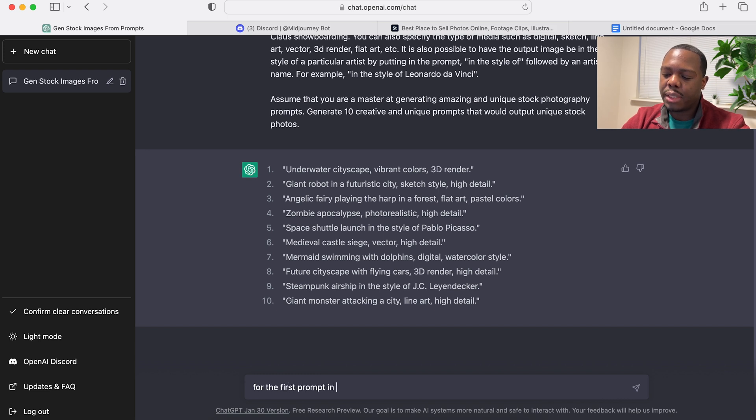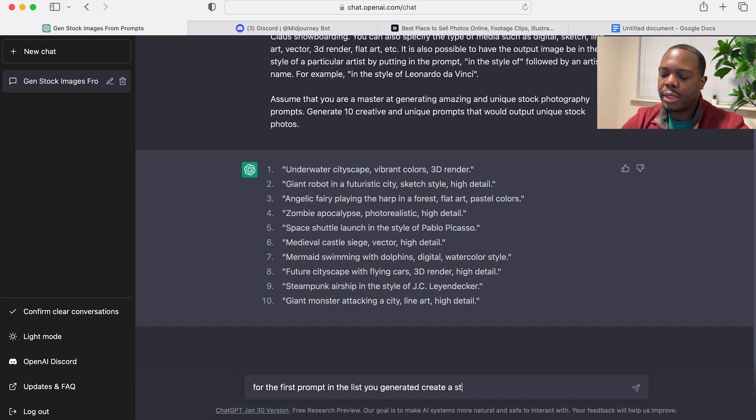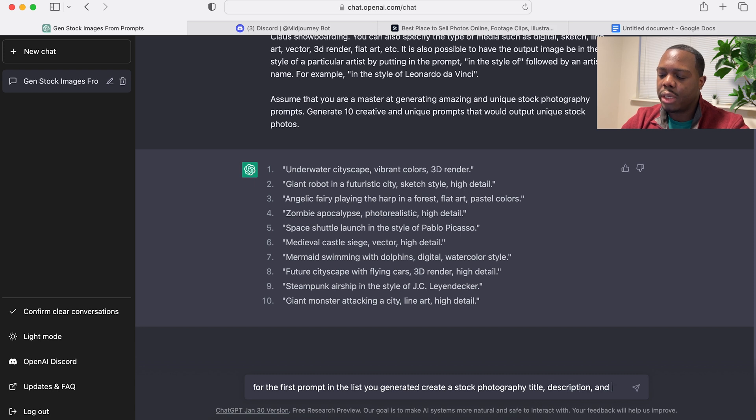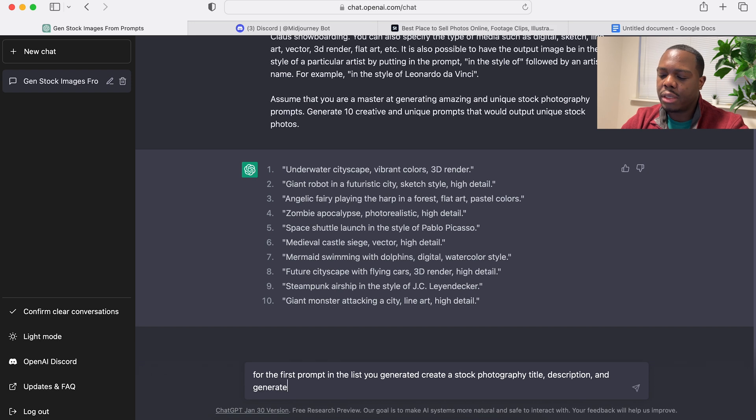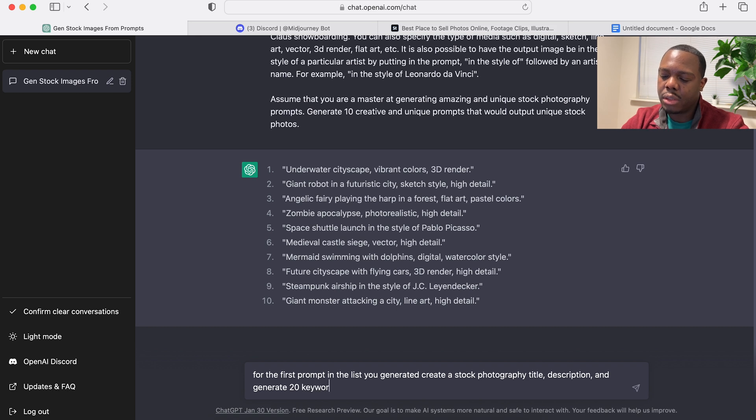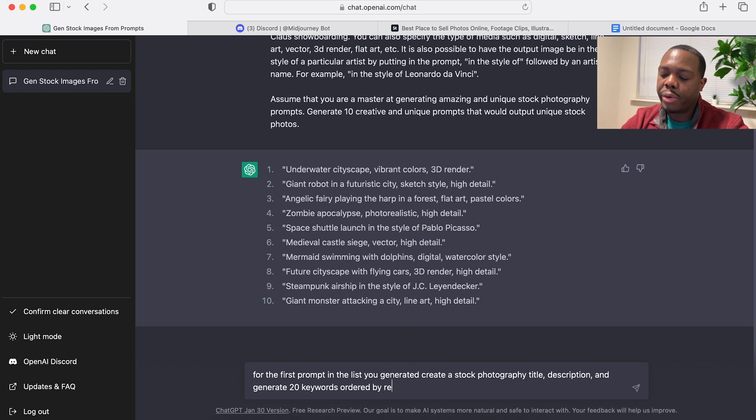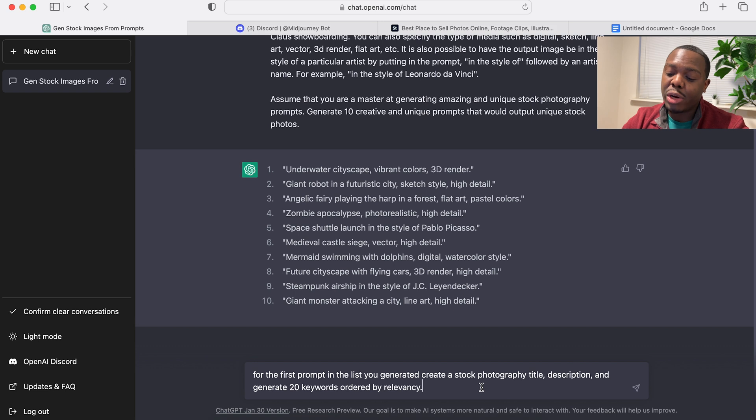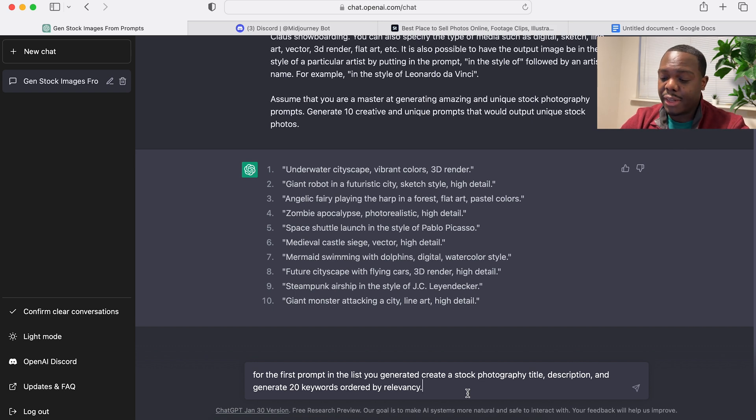And then let's go back to ChatGPT and I'm gonna say: for the first prompt in the list you generated, create a stock photography title, description, and generate let's say 20 keywords and order them ordered by relevancy. Because Adobe Stock wants you to have the most relevant keywords first. And let's see what it does with that.